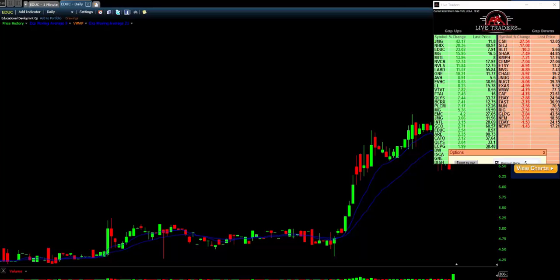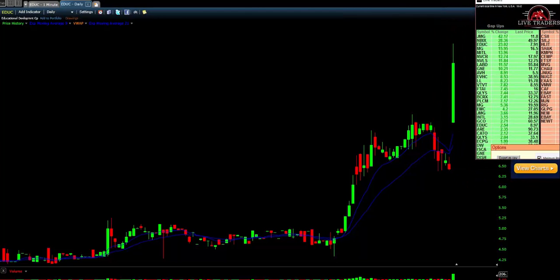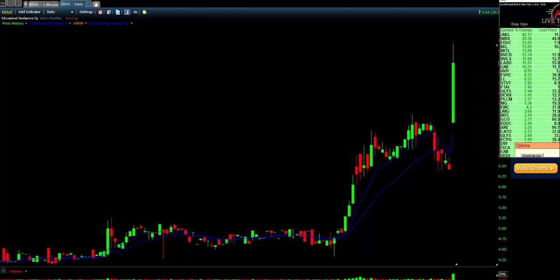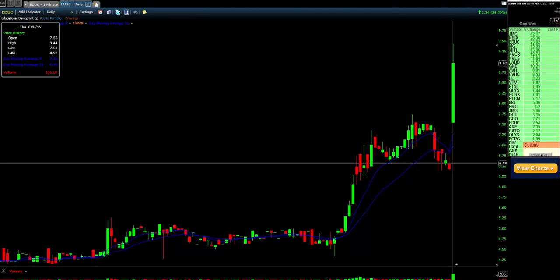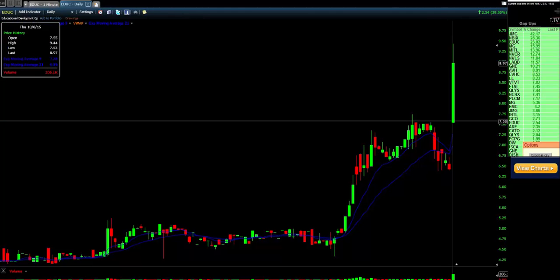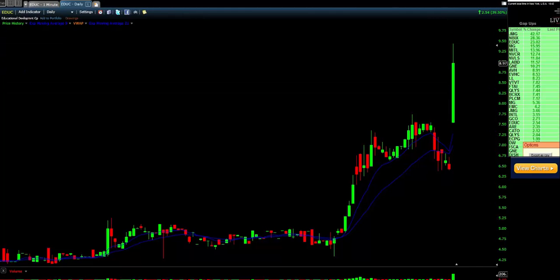Let's see how the stock ended for the trading day. Look at that move — EDUC went from seven dollars and fifty cents. You can see this gap here: it closed at $6.50, opened at $7.50 the next day, and went straight to nine dollars and fifty cents. That's a big move driven by the earnings catalyst we found on the scanner.